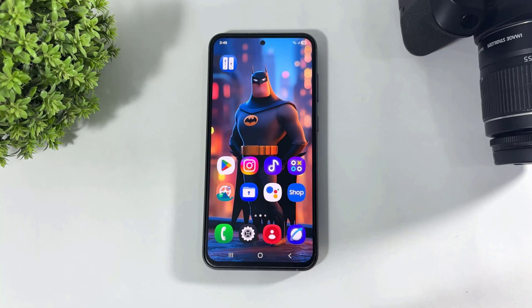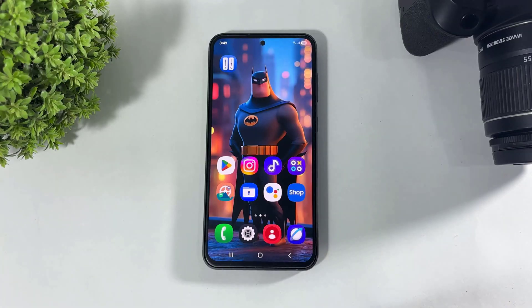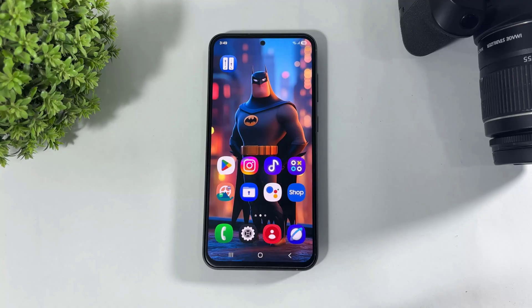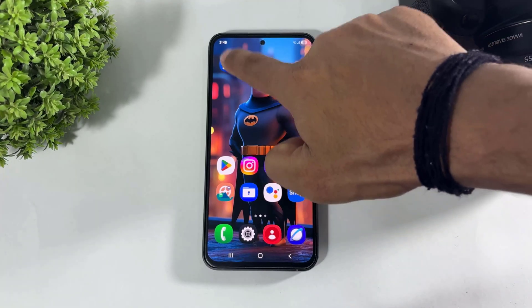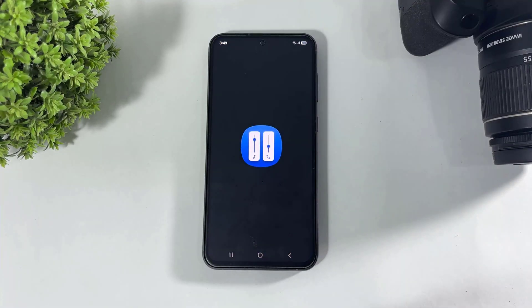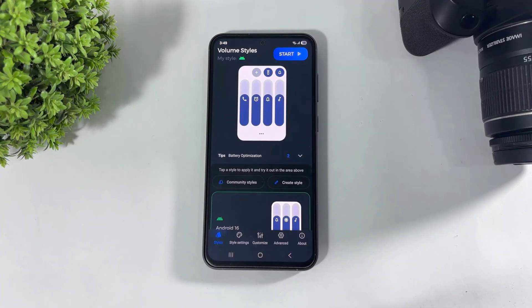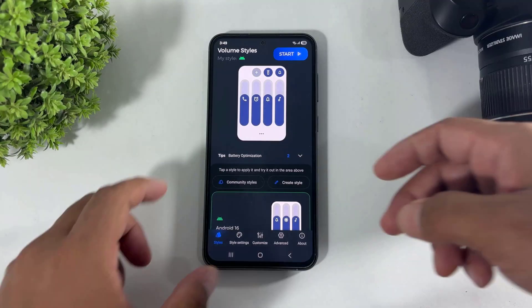First, you have to download this app on your Galaxy device or any Android device. The app download link is available in the description. First, open this app.